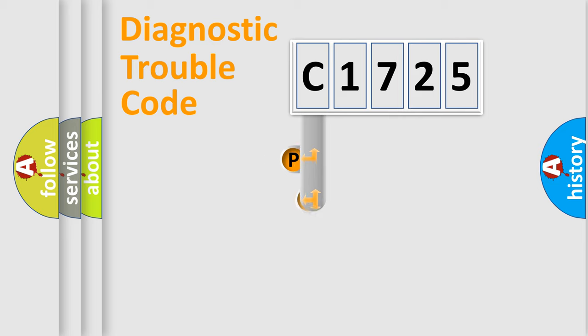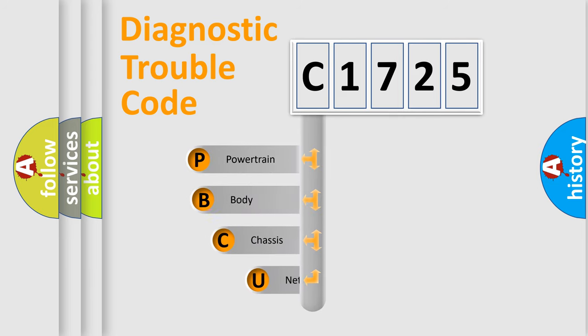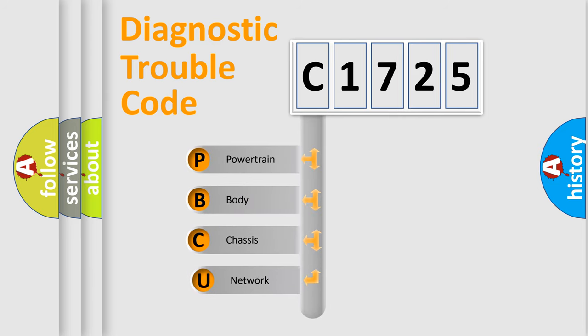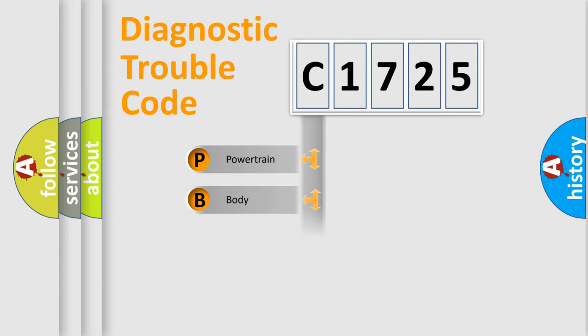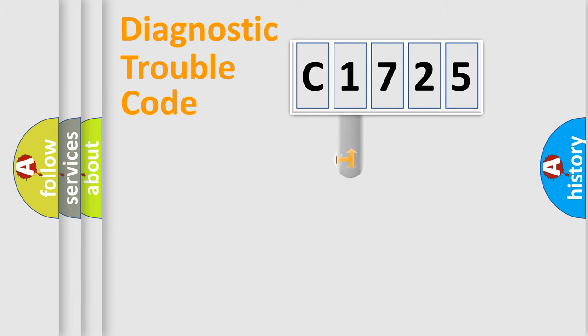First, let's look at the history of diagnostic fault code composition according to the OBD2 protocol, which is unified for all automakers since 2000. We divide the electric system of automobile into four basic units: Powertrain, Body, Chassis, and Network.